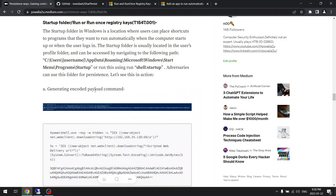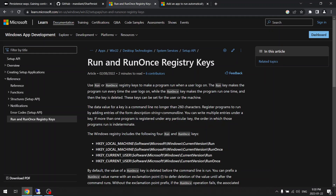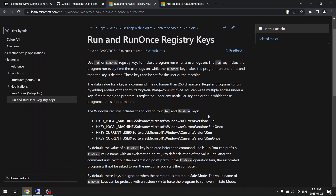In this video we will be talking about another persistence mechanism: using registry keys autorun. You can use Run or RunOnce registry keys. There are two registry keys which you can edit or add. HKLM is for local machine, so this will work for every user on that machine, and HKCU is for current user, so that will only work for the particular user you configure.